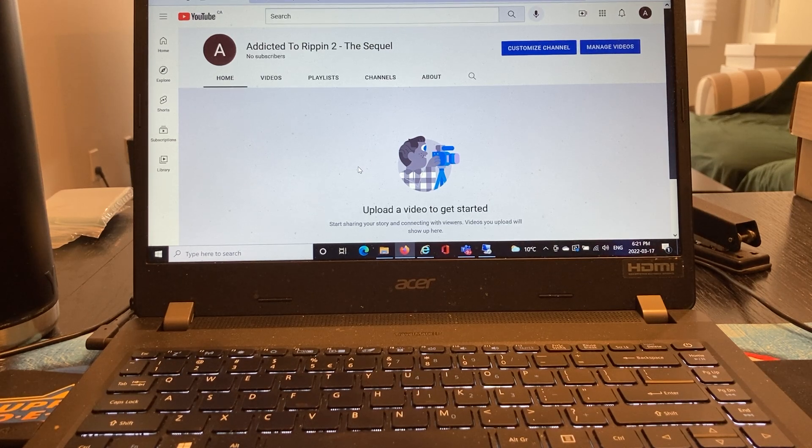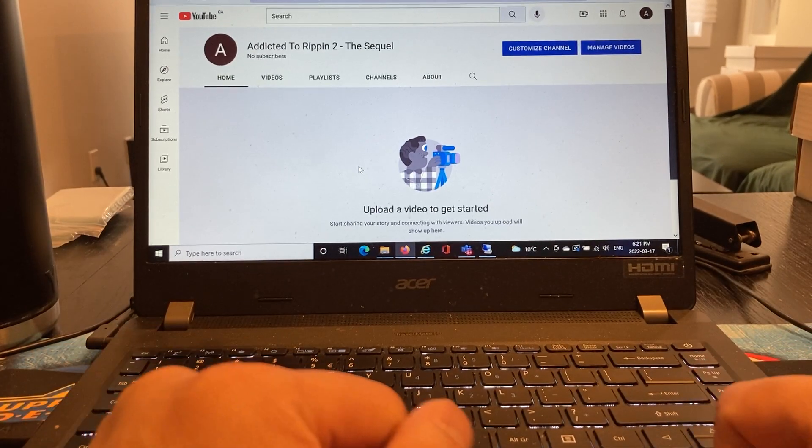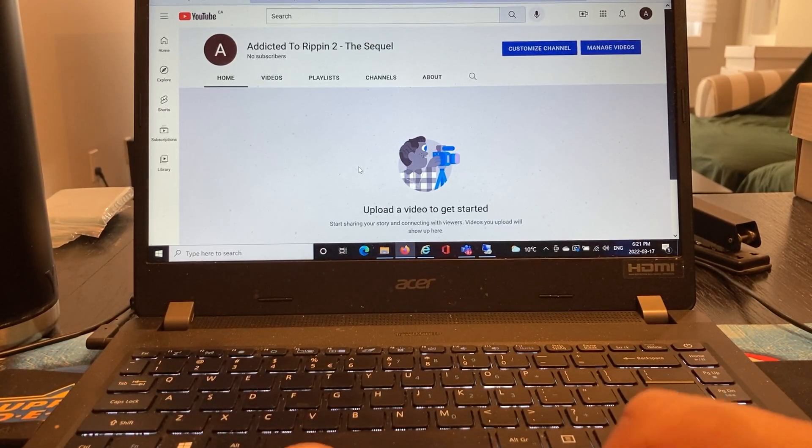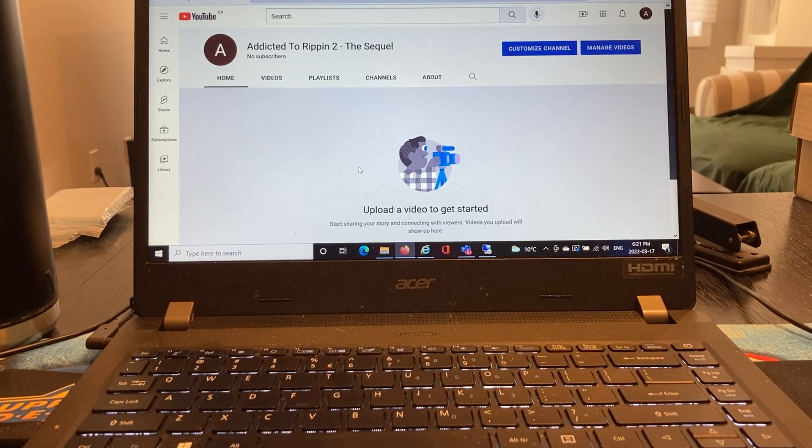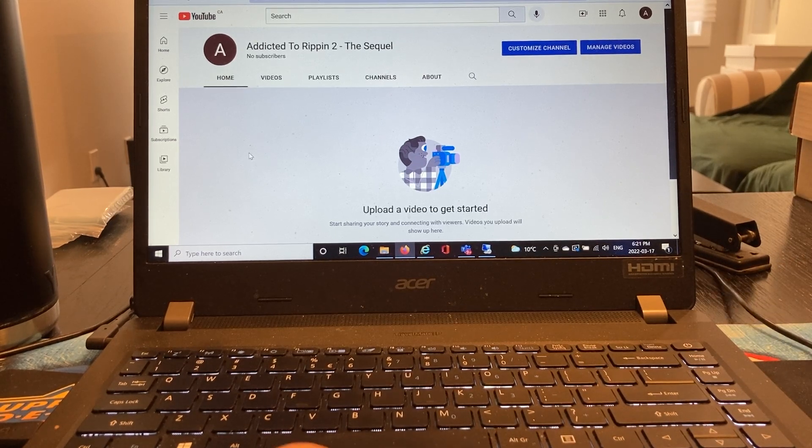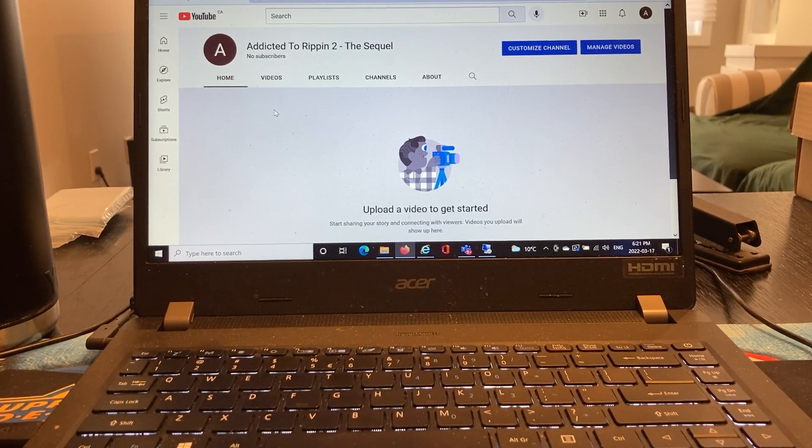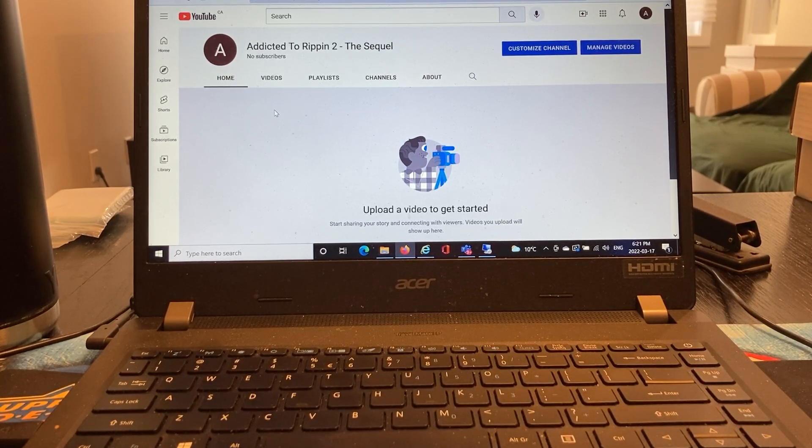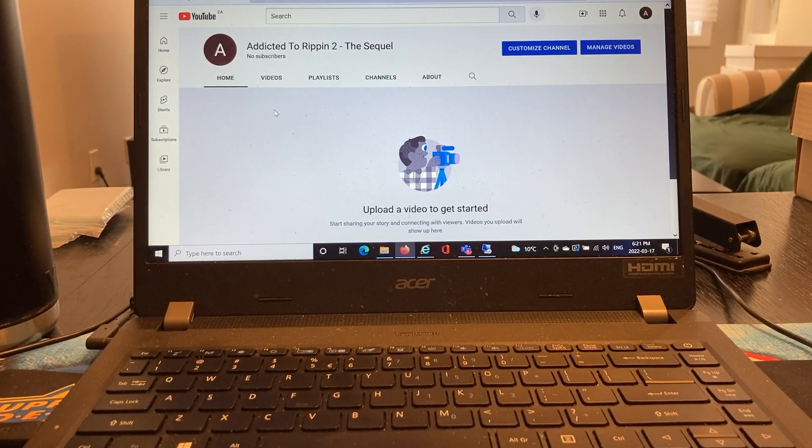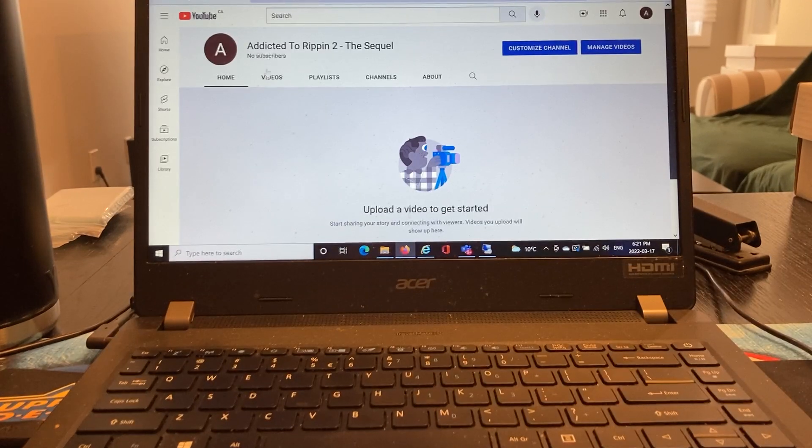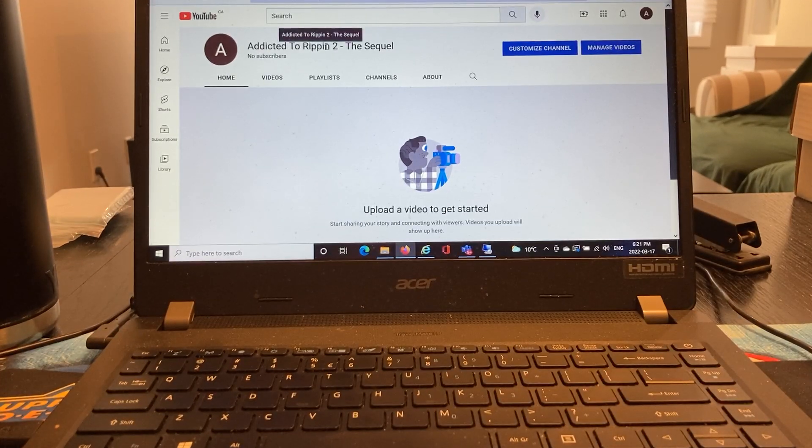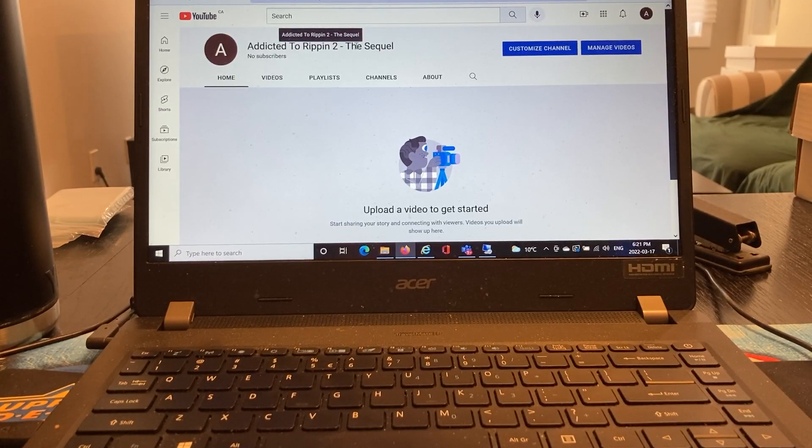Hey, welcome back to my channel everyone. Unfortunately, I have to make an announcement here that I'm going to be disbanding the Addicted to Ripping YouTube channel and I've had to create a second channel called Addicted to Ripping 2, the sequel.